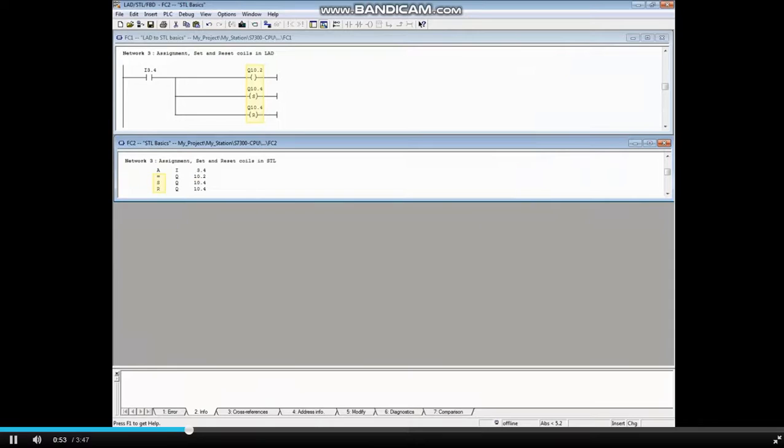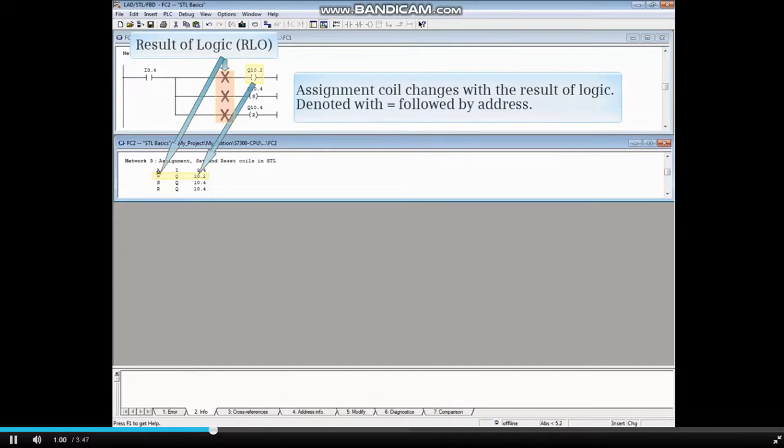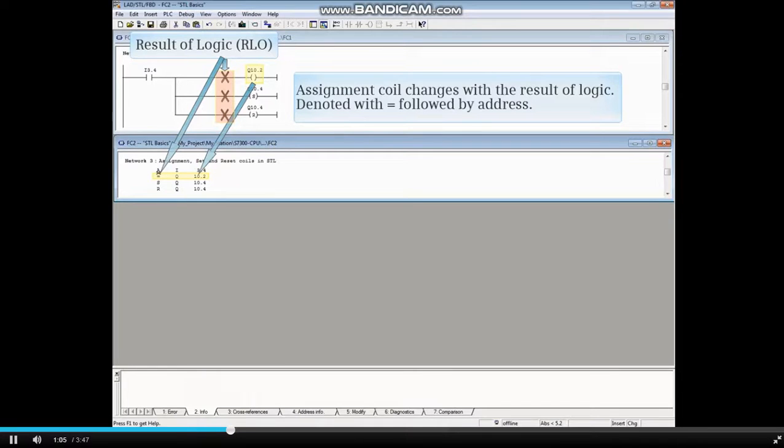Here is an assignment, set, and reset coil. The assignment coil changes with the logic. In other words, if the result of logic is TRUE, the coil is TRUE. And if the result of logic is FALSE, the coil is FALSE.